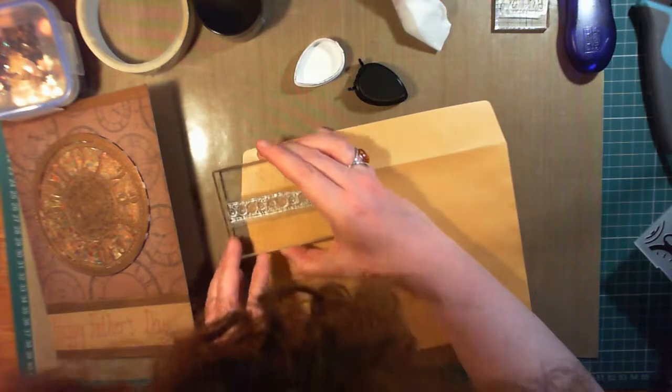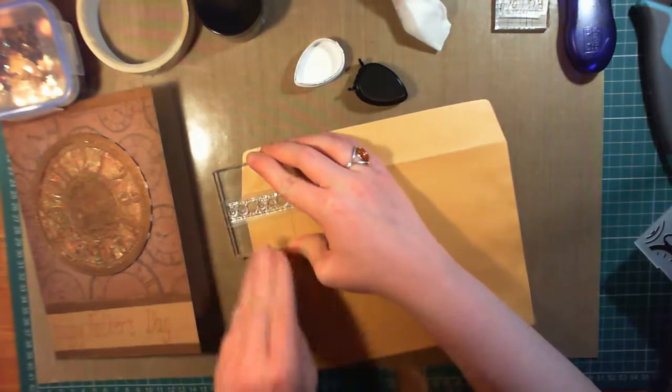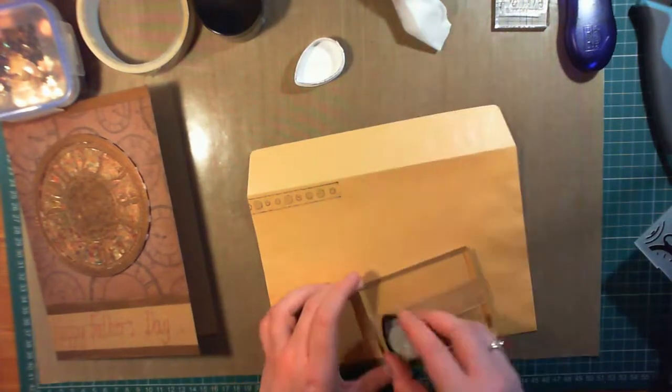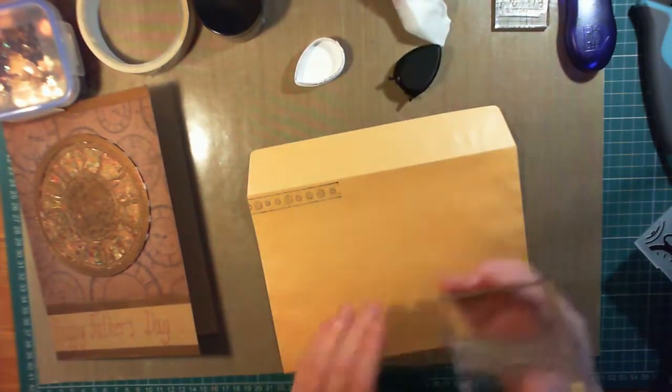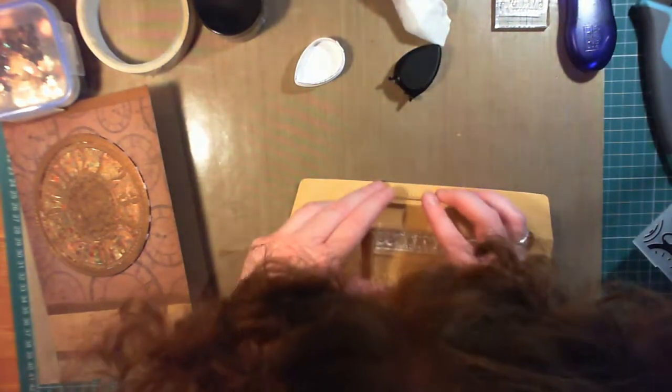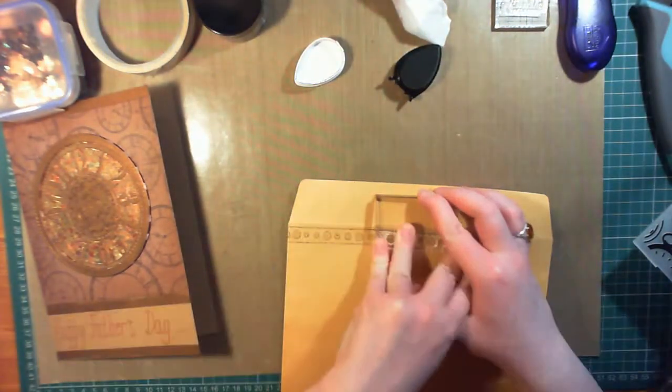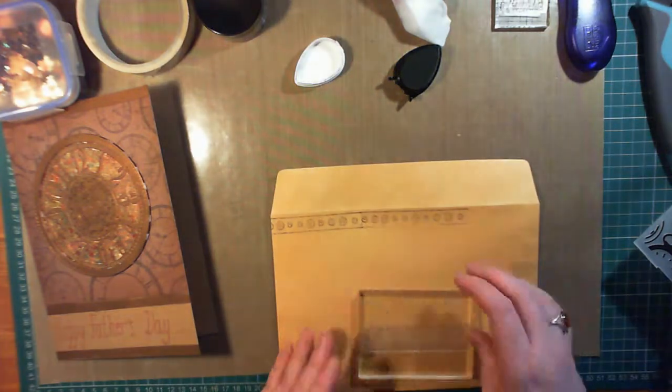I'm using a Memento ink pad in Espresso Truffle to make this stand out against the craft. Some of the detail is lost from the Dad because it's a craft card and so it absorbs some of the ink, but you can really see it when I use it on the envelope.